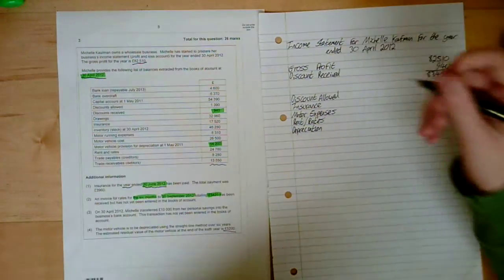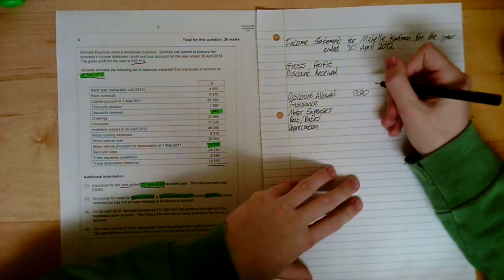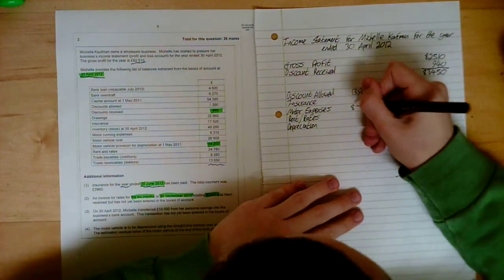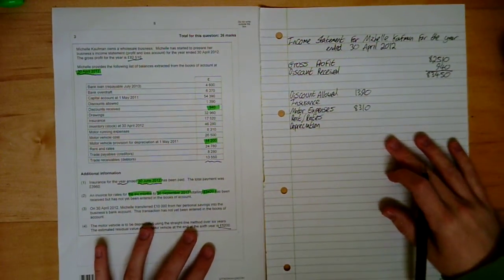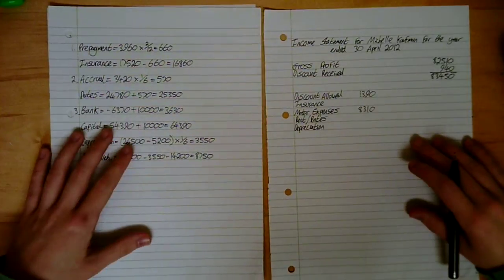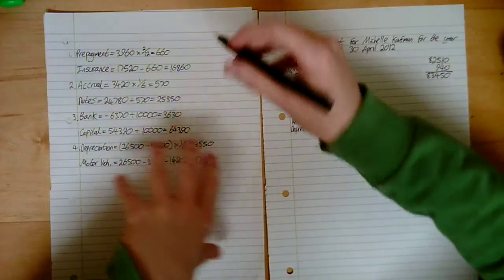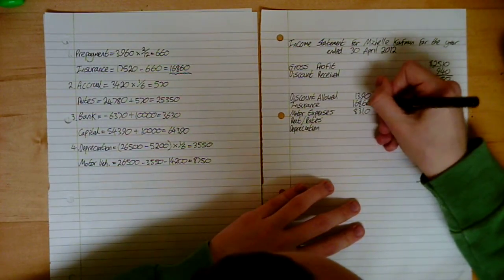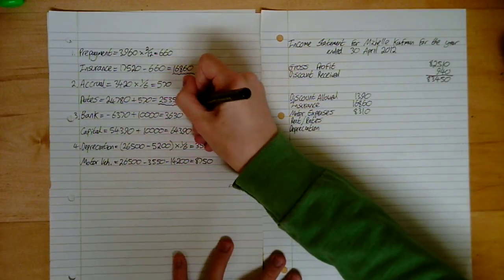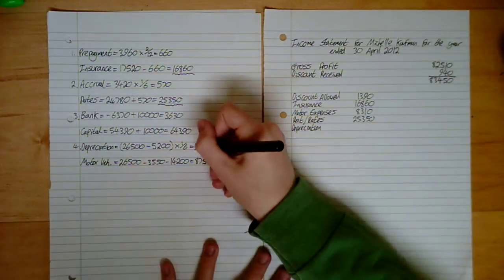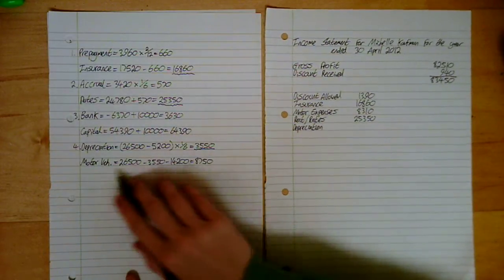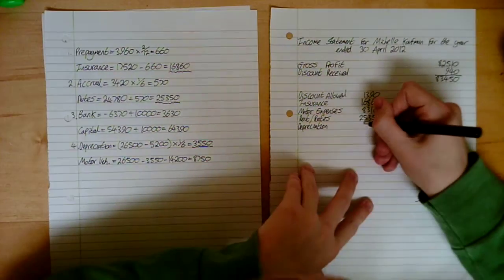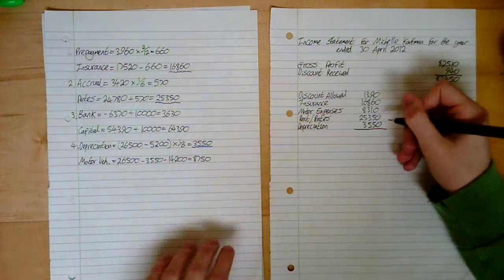Let's deal with the easy ones first. Discount allowed, that's unaffected. That's not been changed by anything. 1,390. Motor expenses, that's neither been changed. 8,310. Let's now cut to our additional information. This is what helps when you do your workings. You can just put it in knowing you've calculated it. You don't have to do any more calculation. Insurance 16,860. Rent and rates 25,350. And depreciation only for this year. Not this year plus provision. That's all taken away to give you the total motor vehicle cost now. Just this year, because we only care about one year.